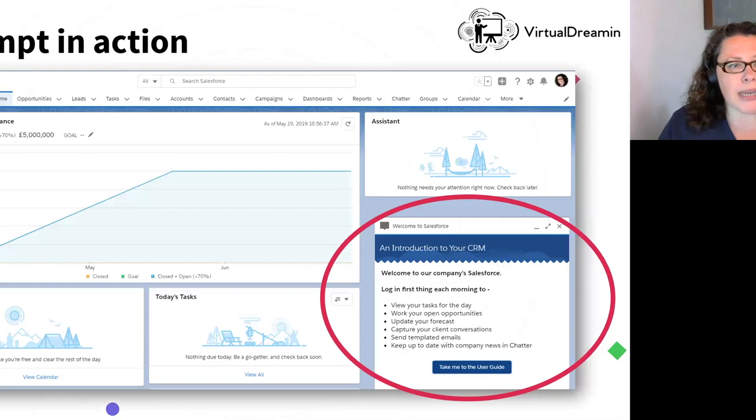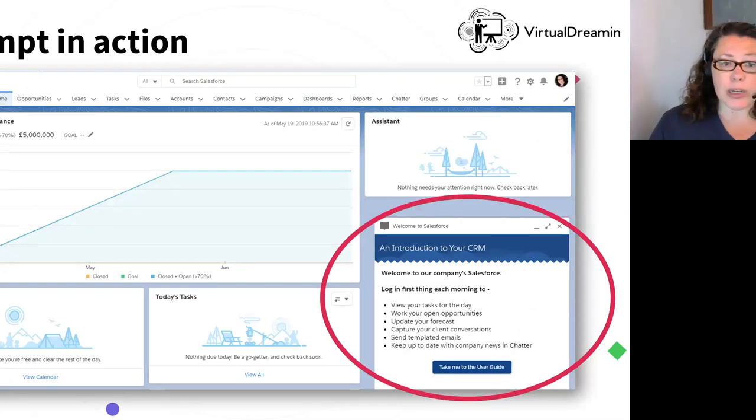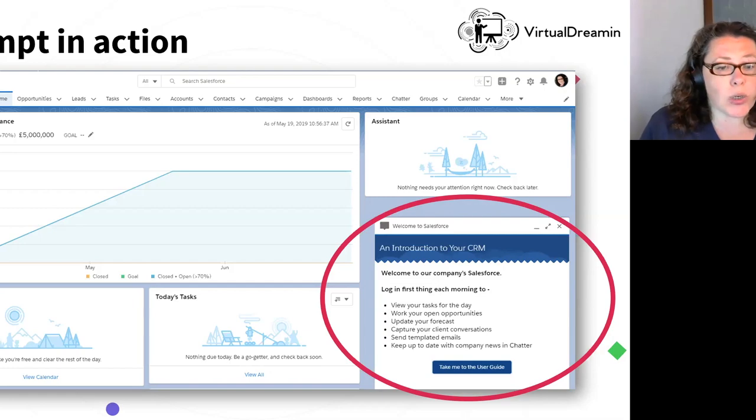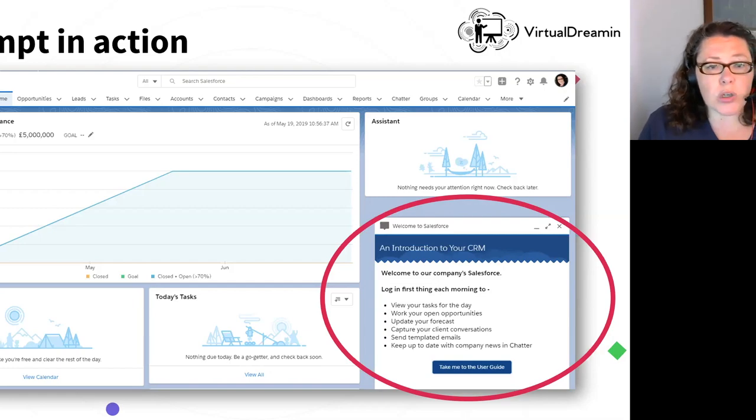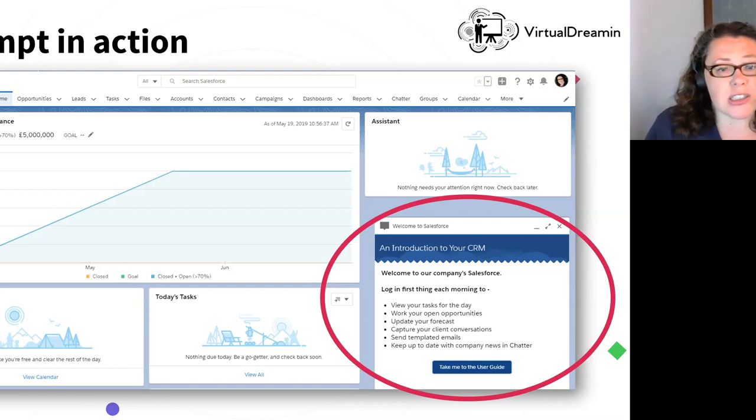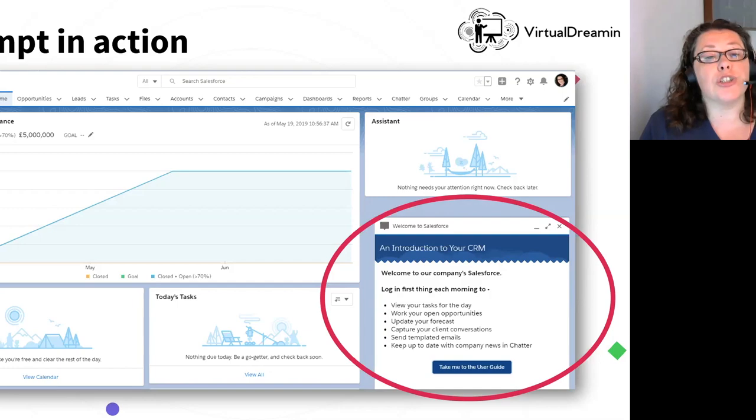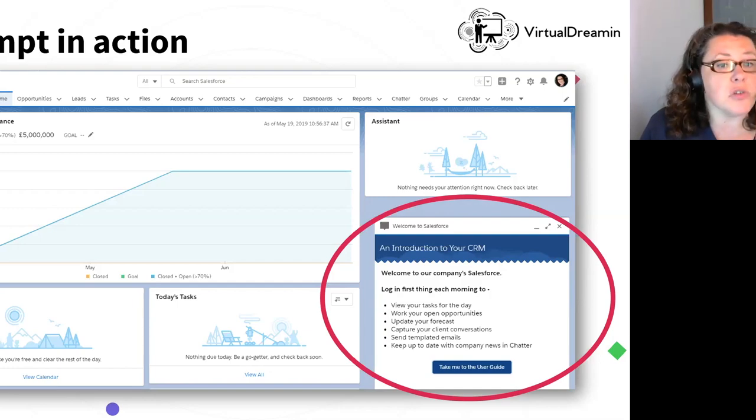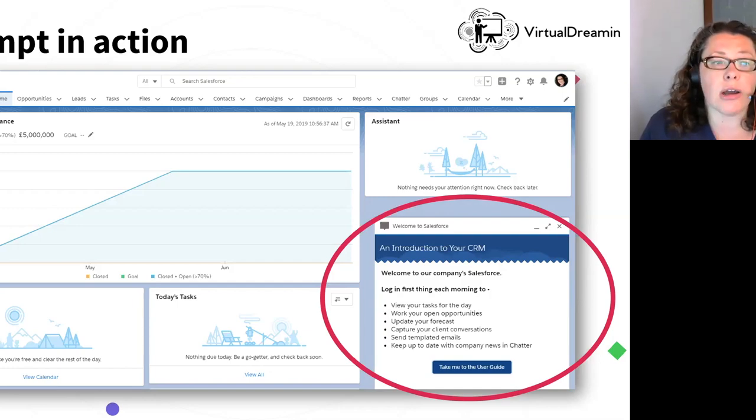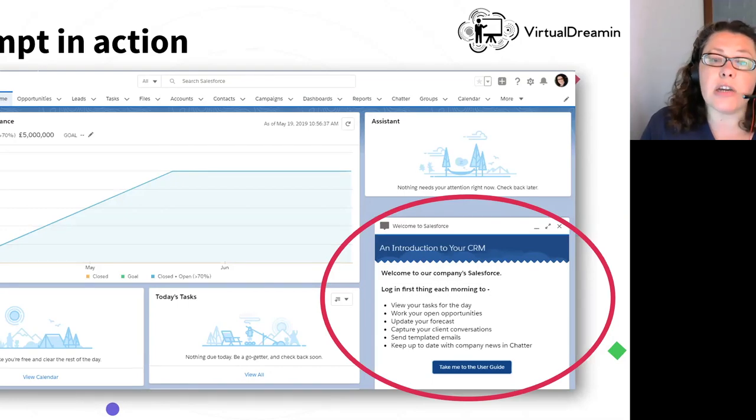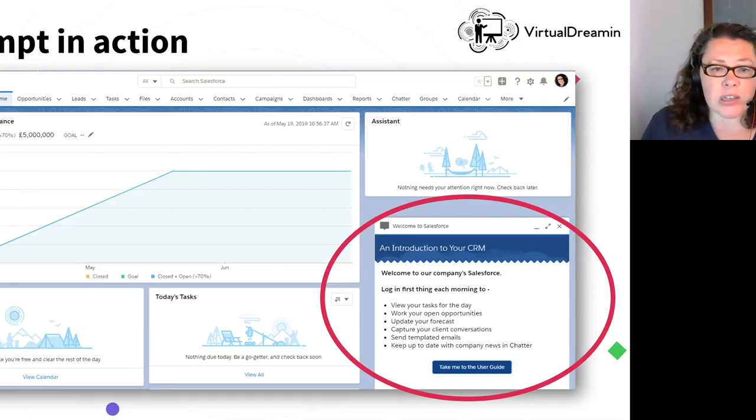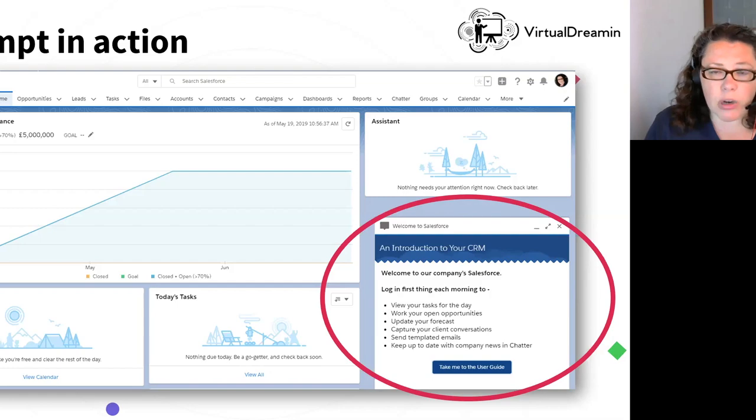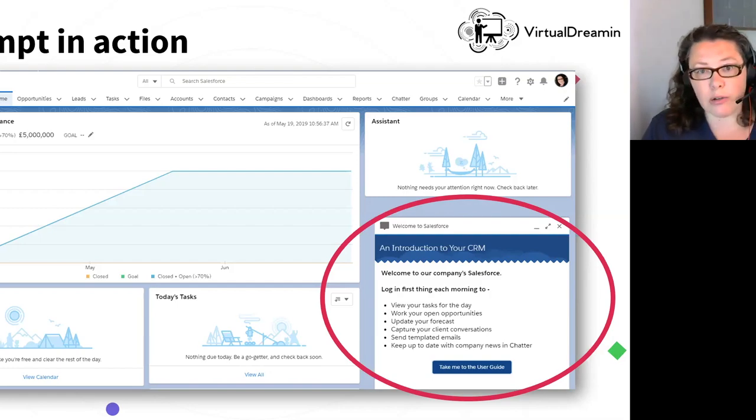But here is a prompt that I created, and we're going to look at this in more detail shortly. This is a prompt to say, welcome to Salesforce, an introduction to your CRM to new users. So you can see what that looks like on the screen. And that's one I created for my users. I built that out entirely myself.